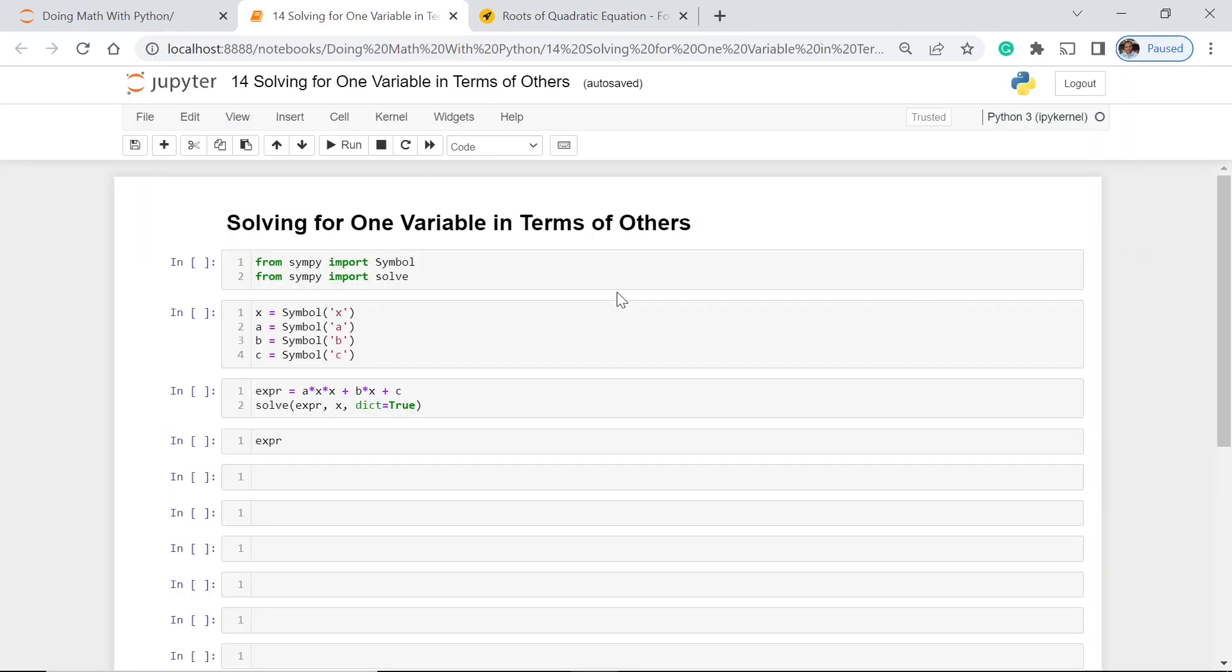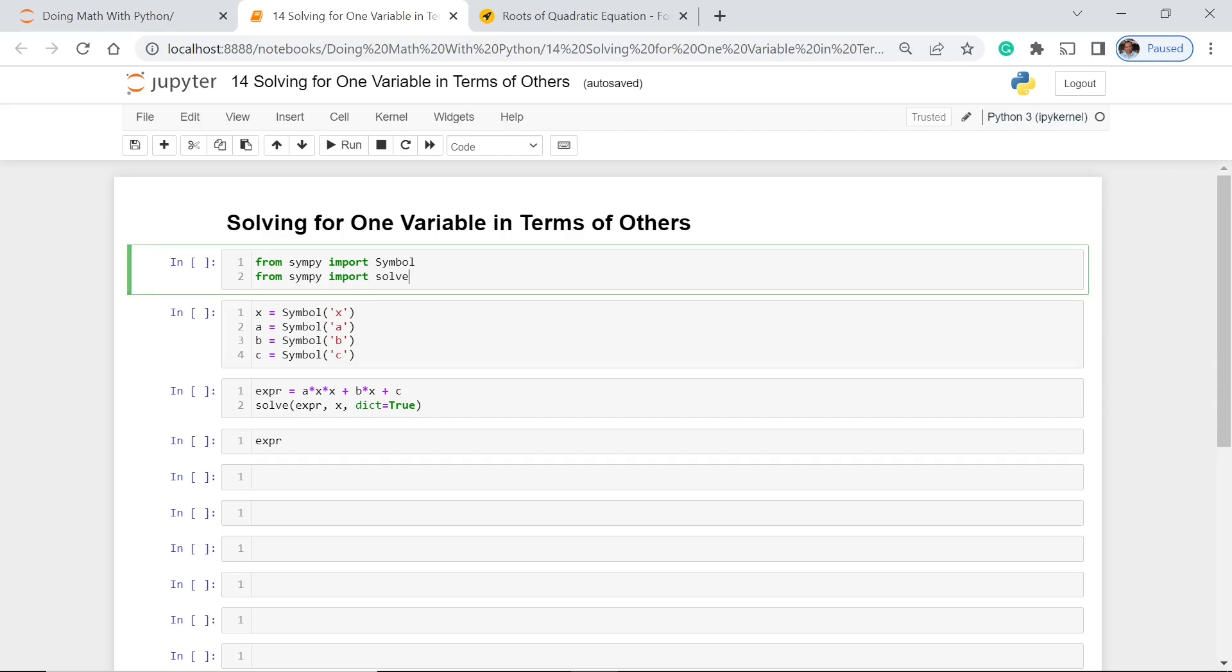First and foremost, we first have to import these two: symbol and solve. Solve would be able to help us if we have lots of literal coefficients. In this case we have more than one. Now let's execute this.